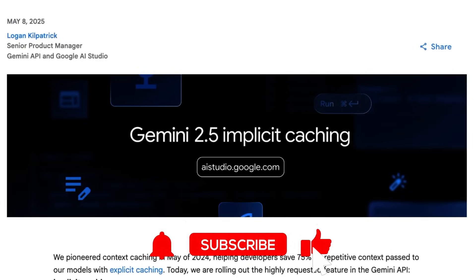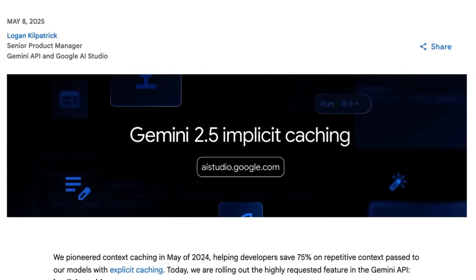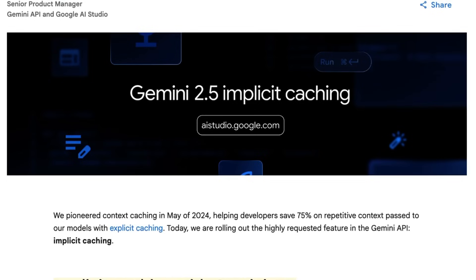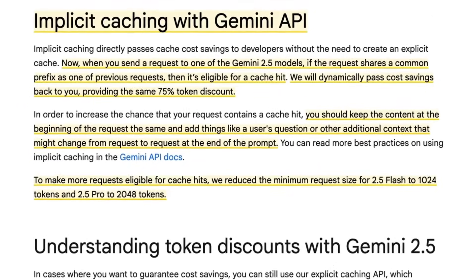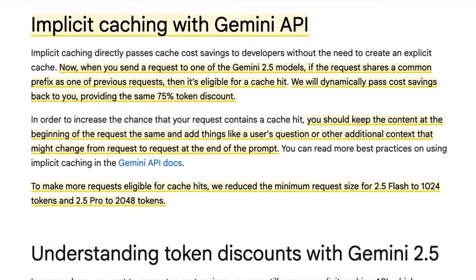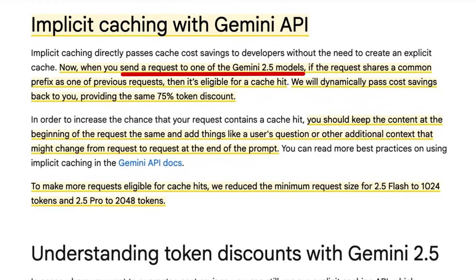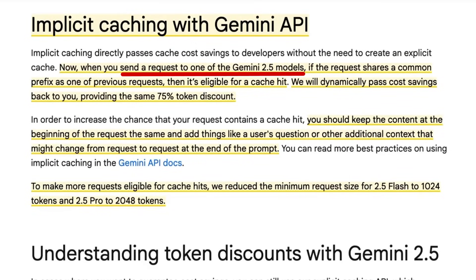And to be honest, some of them actually had better ways of doing it. So you can think of this move by the Gemini team as just catching up by now making a version of caching which is fully implicit. They talk about this in their blog post that now when you send a request to one of the 2.5 models, unfortunately this is not for the 2.0 models, it's just the new reasoning models at the moment at least.